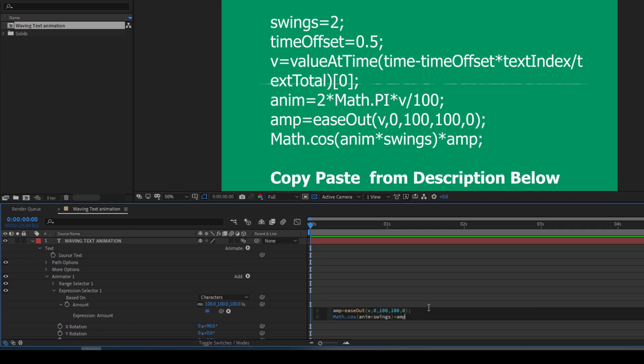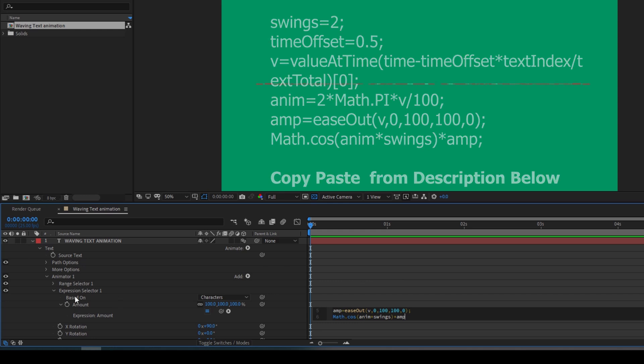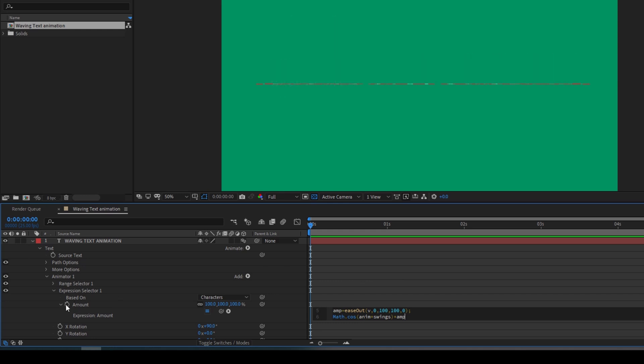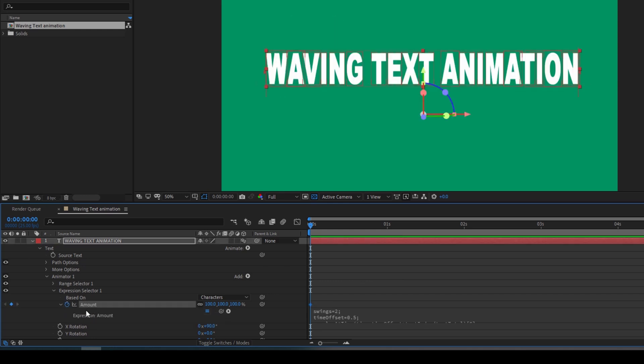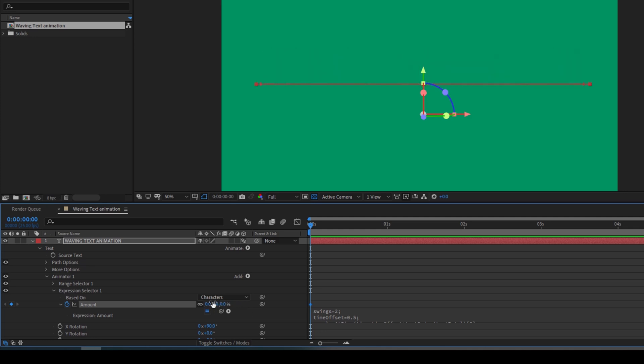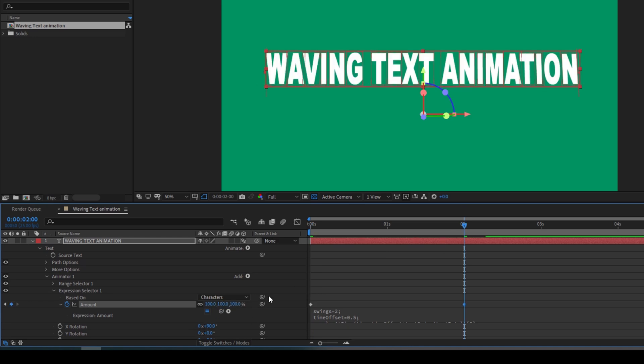Now I'll click on this timer button here for amount. Make sure you are at the first frame. I'll set the value to zero so that all these three values become zero. I'll go to around two seconds forward and set the amount value back to 100.